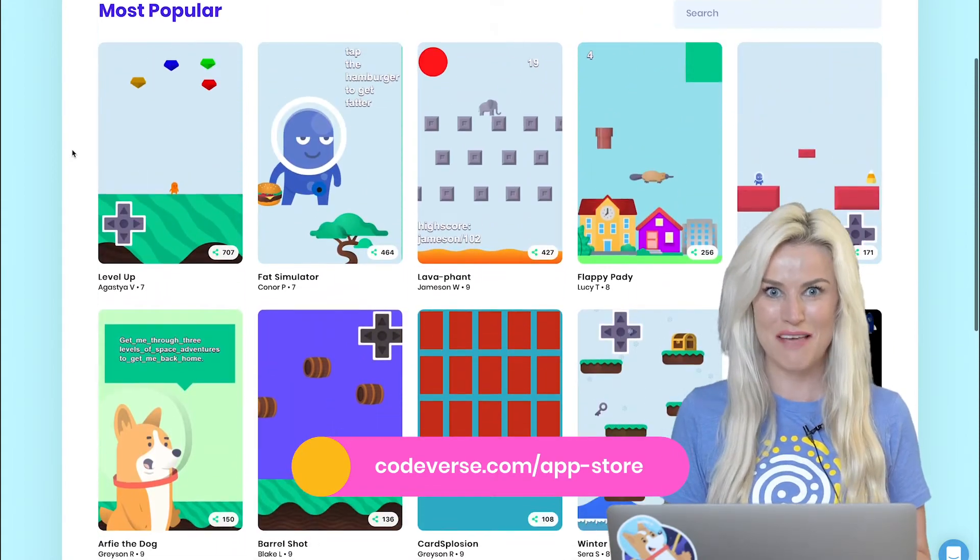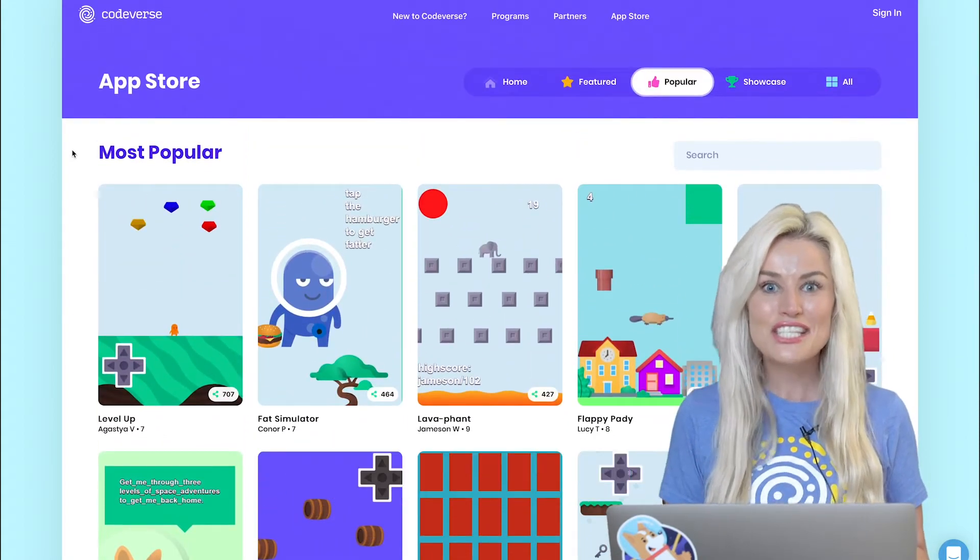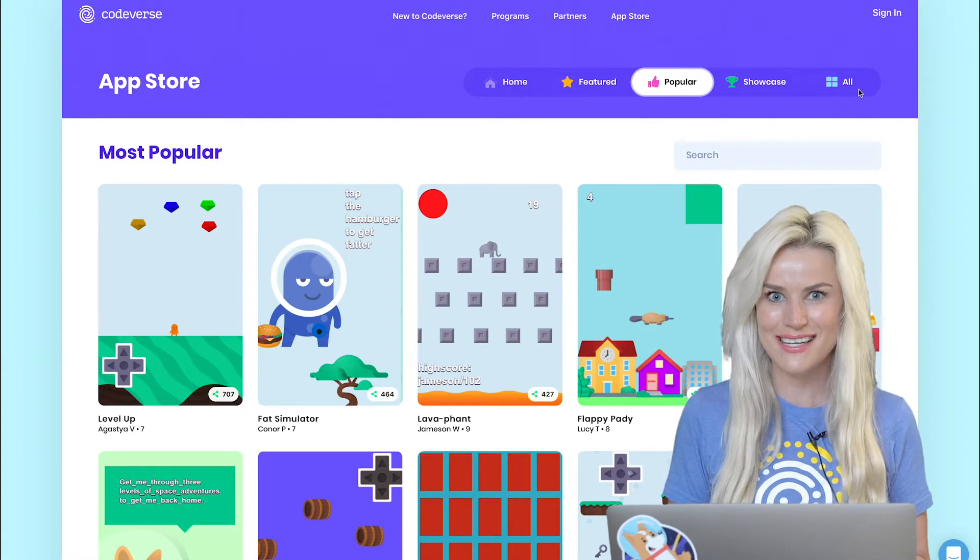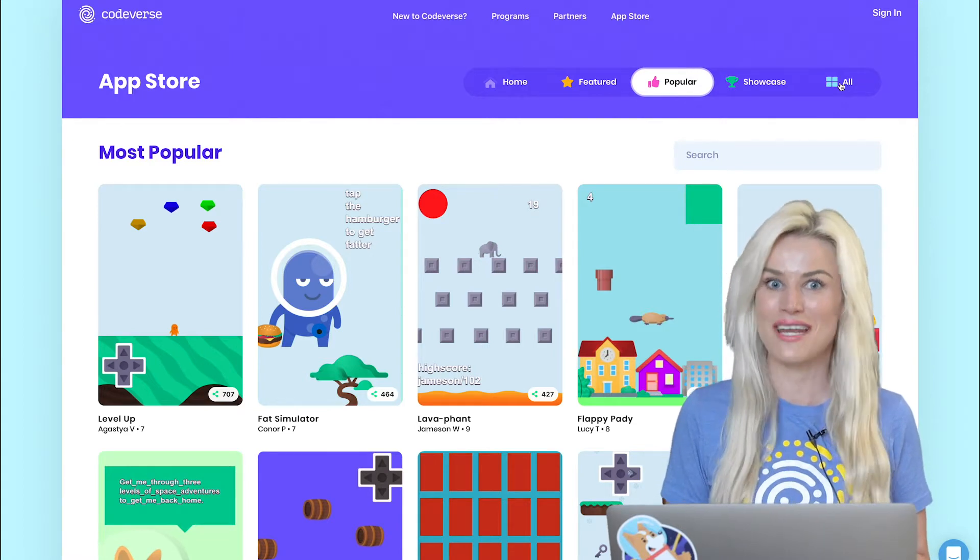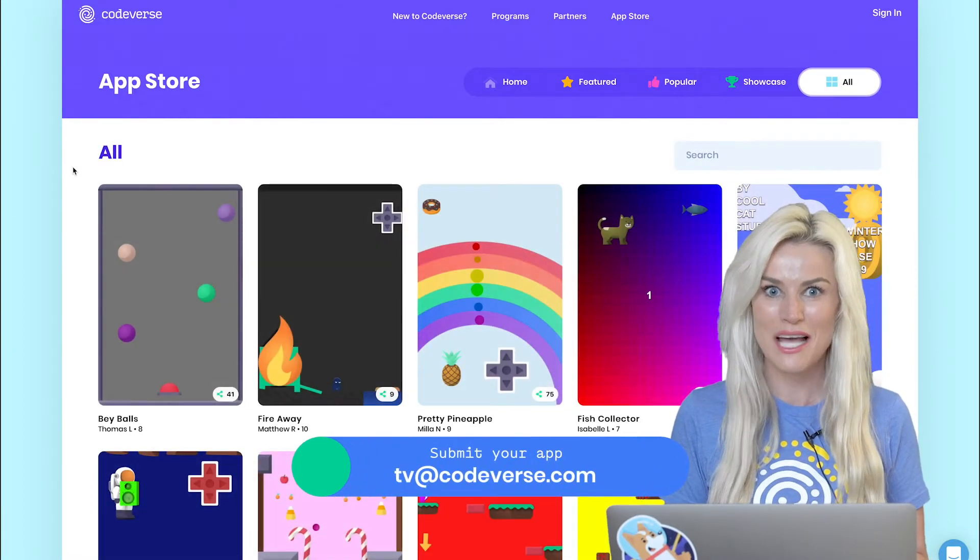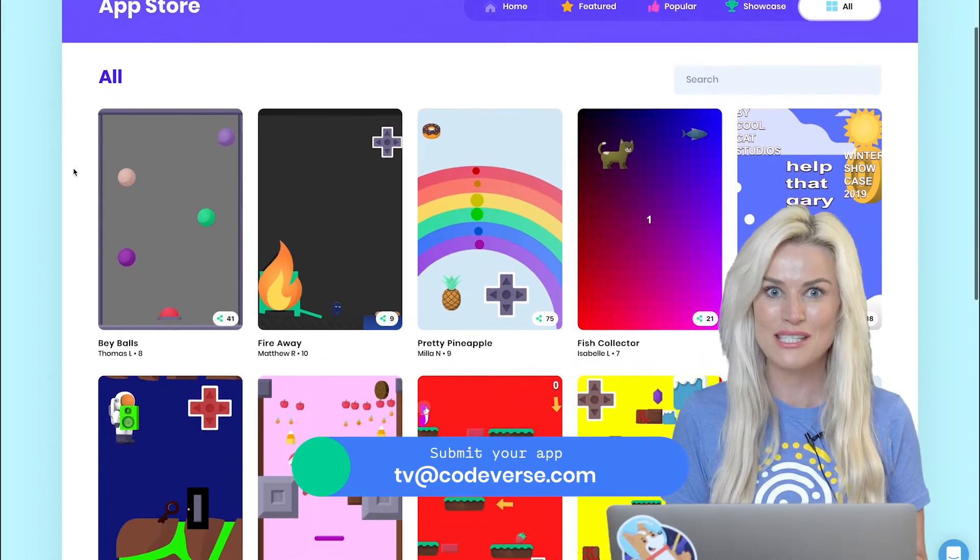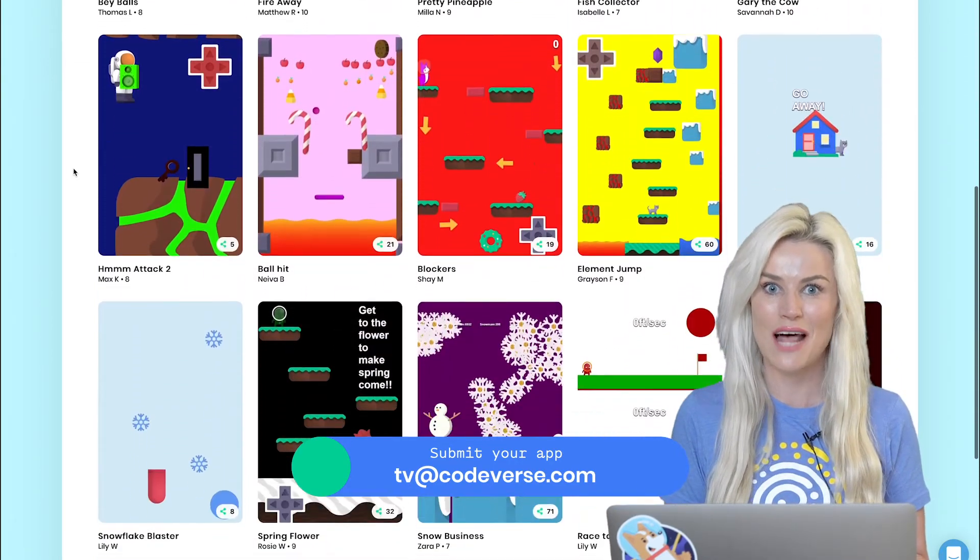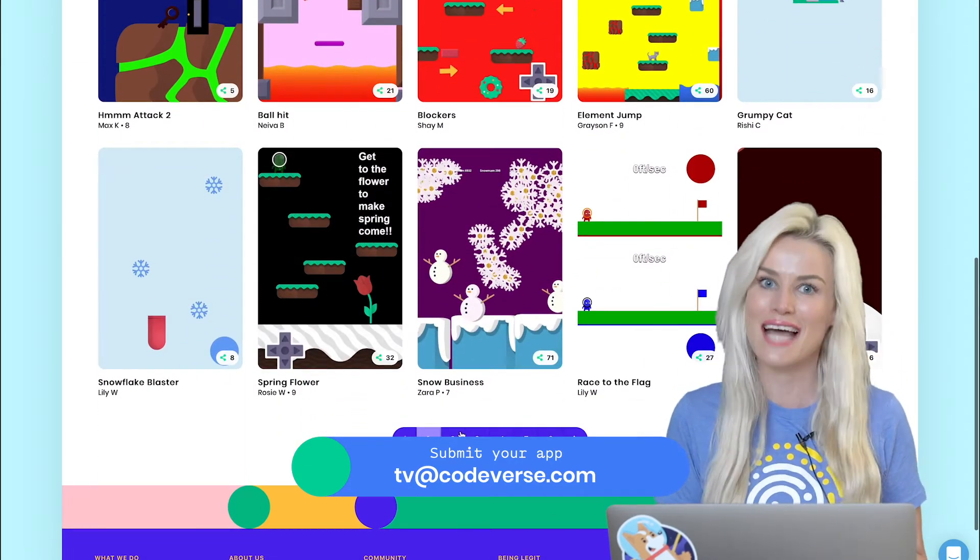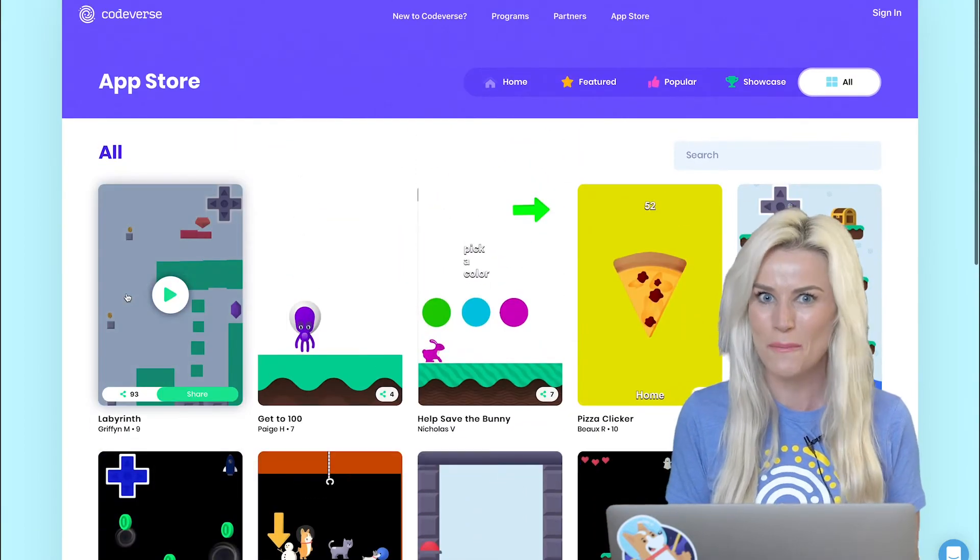And if you have an app or game that you have built and want to submit it to the Codeverse app store, all you have to do is tell your parents to email us at tv at codeverse.com.